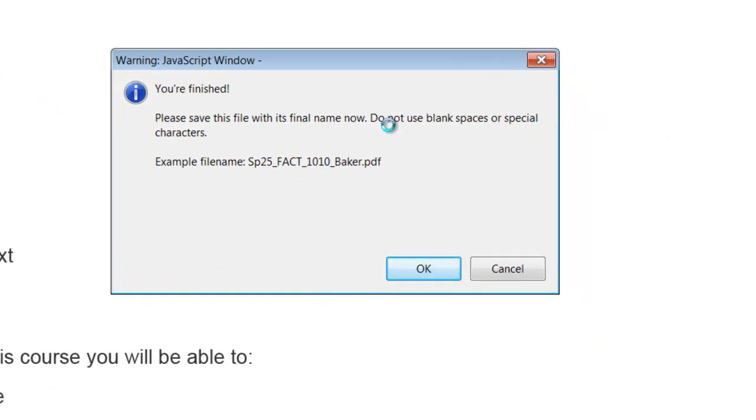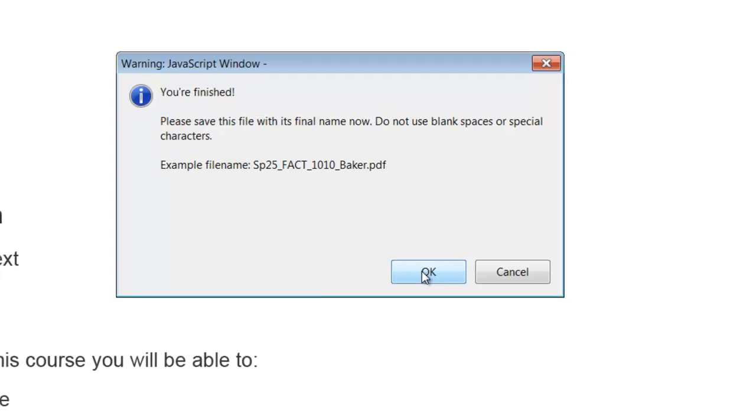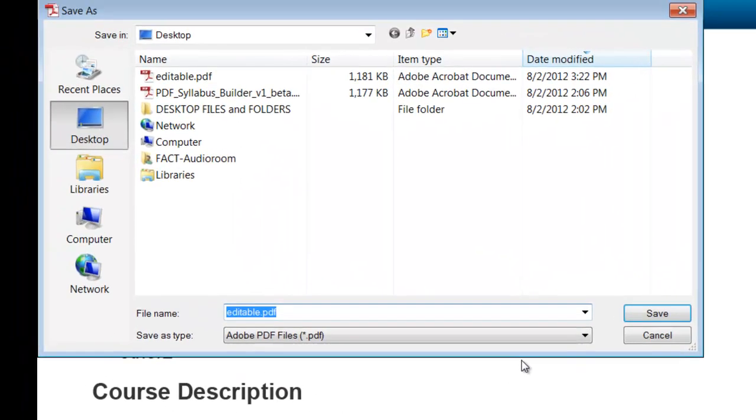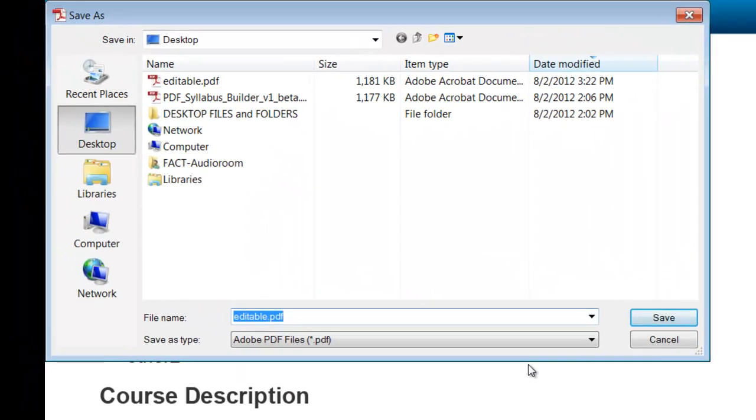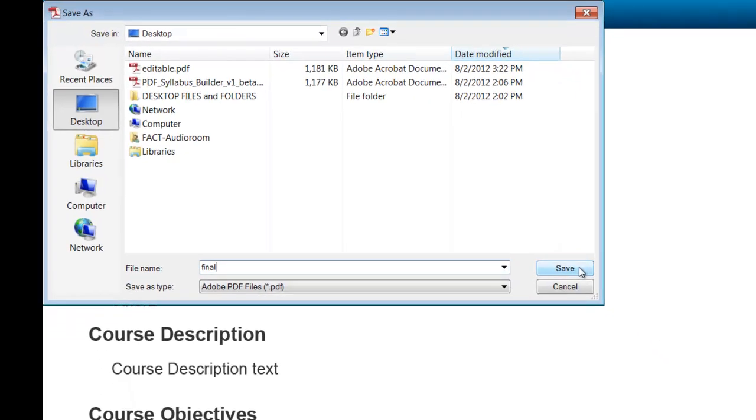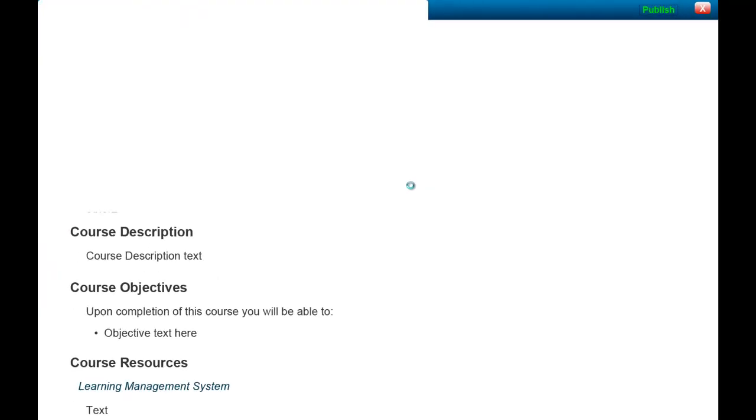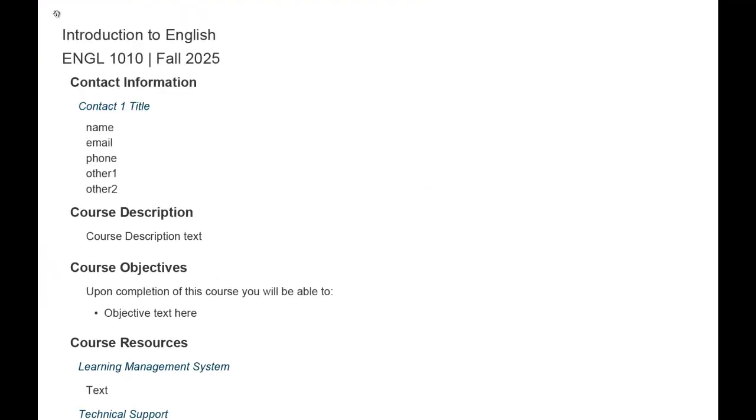And then another dialog window will open up, letting you know that you're finished, and will ask you to give the final name for your syllabus. At this point, your syllabus is read-only and ready for your students.